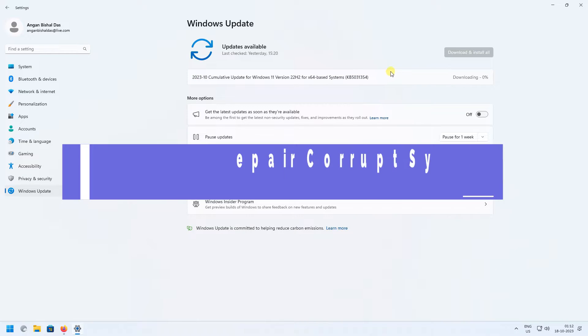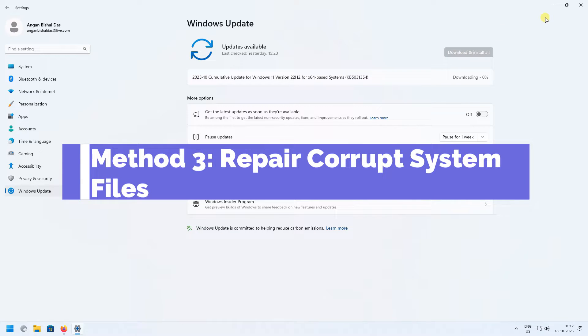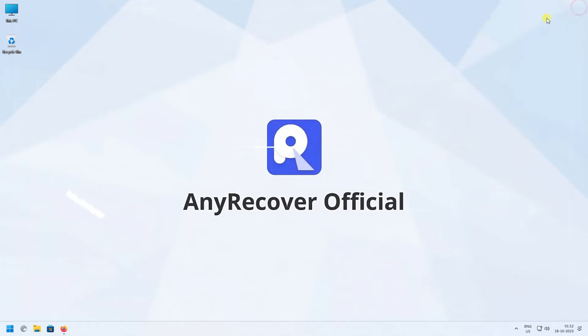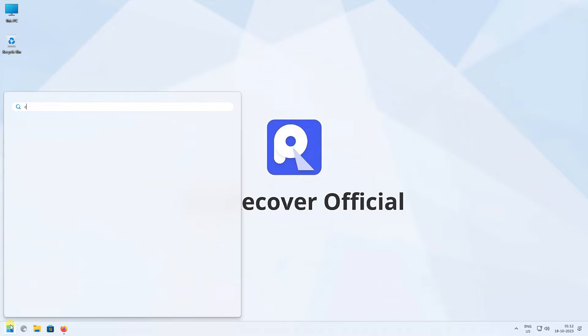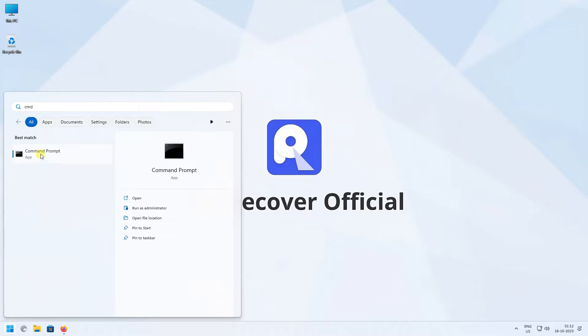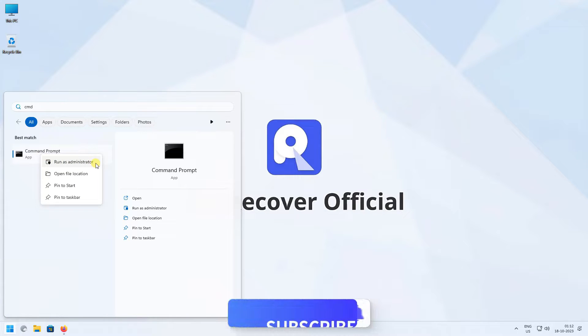Method 3: Repair corrupt system files. First, click on the Start button and search for CMD. Right-click on Command Prompt and click on Run as Administrator.